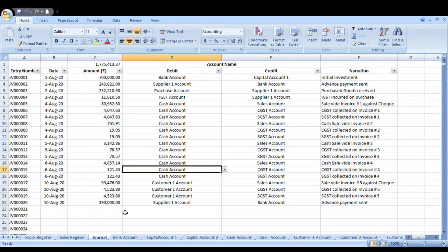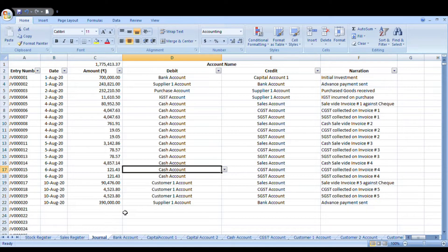Hello friends, welcome to my YouTube channel once again. Today I am going to show you how we can maintain our books of accounts which are legally acceptable to all the authorities in India and elsewhere, on Microsoft Excel. It is a very easy software and the template has been developed by me. You can save a lot of money by keeping your books of accounts yourself and not having to hire people or a team to do it for you.